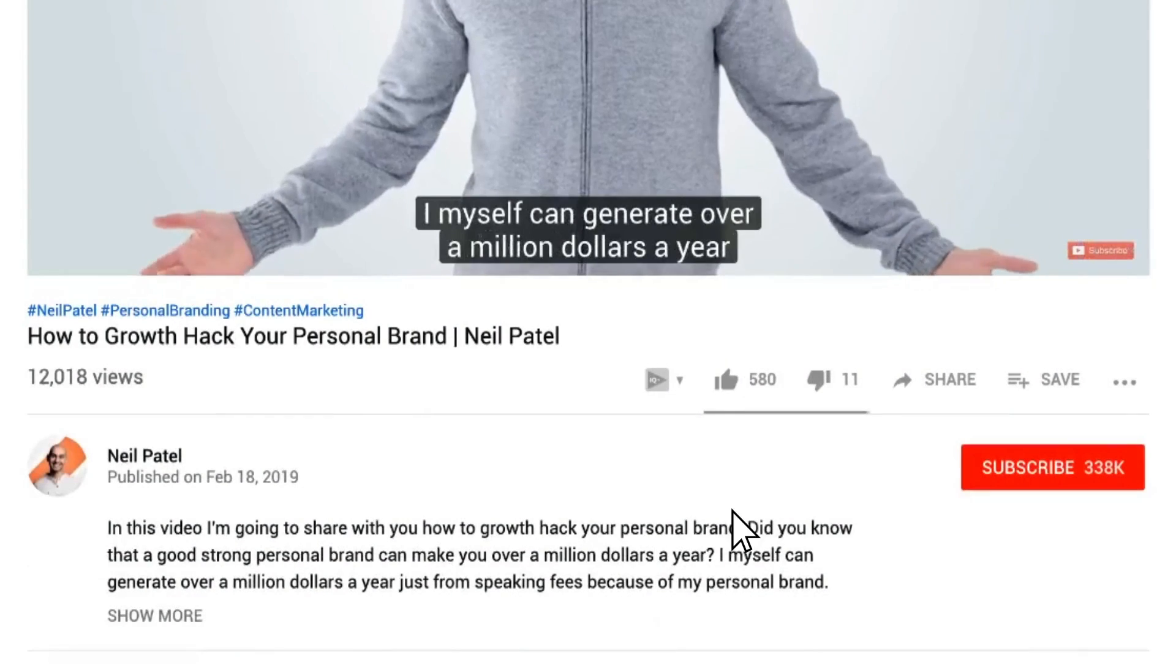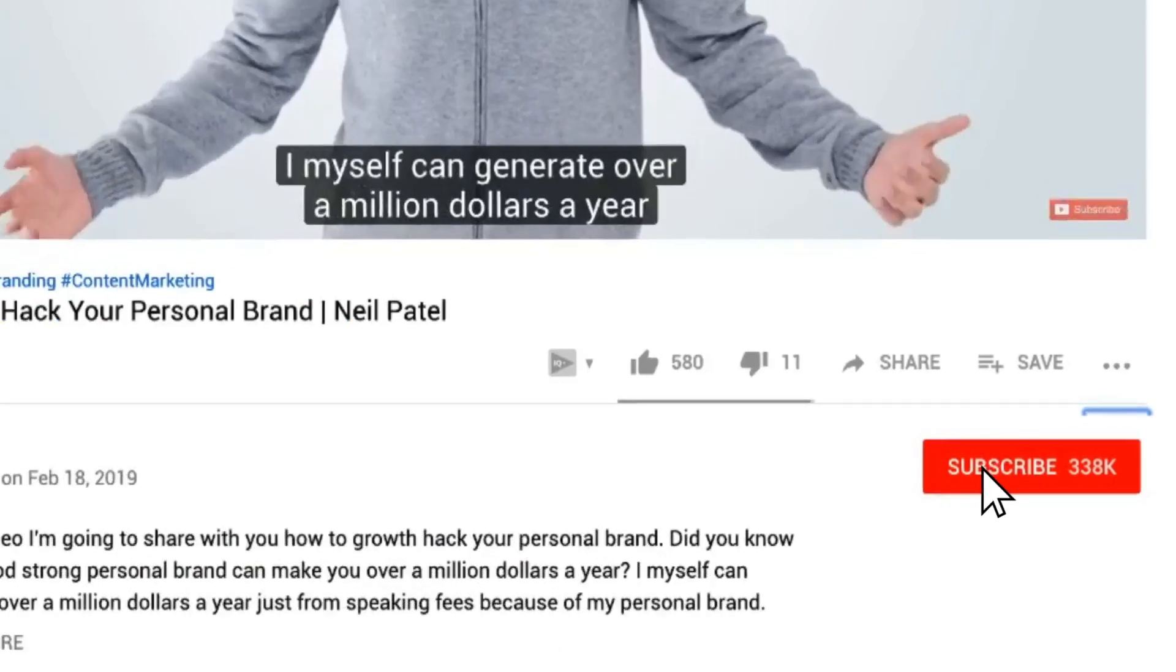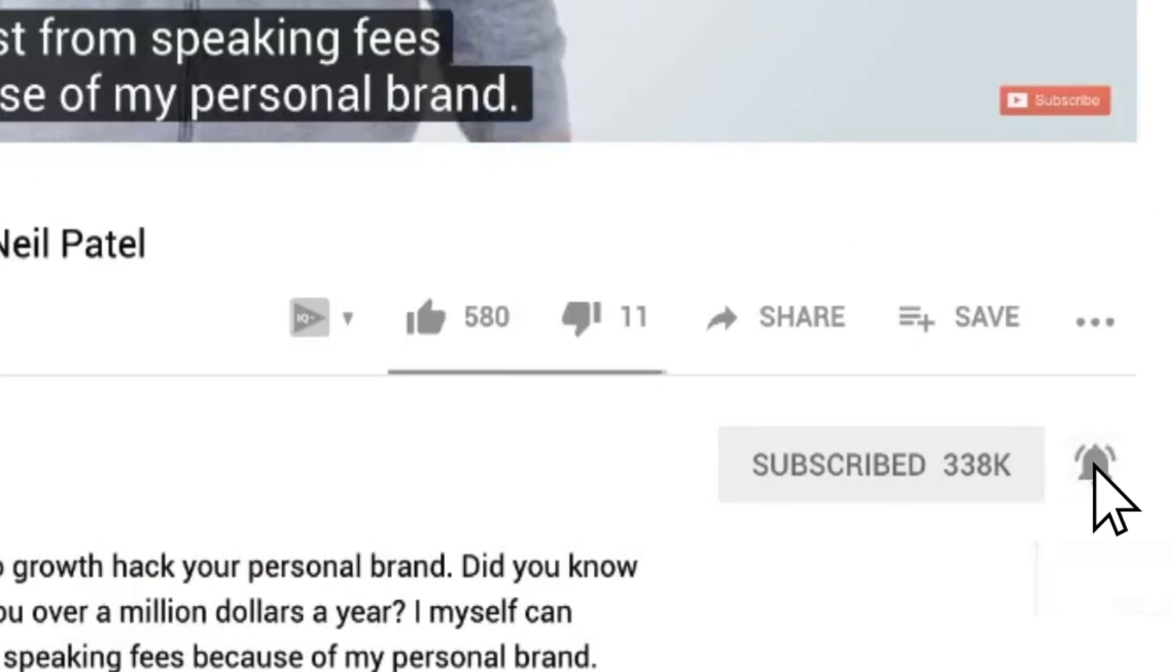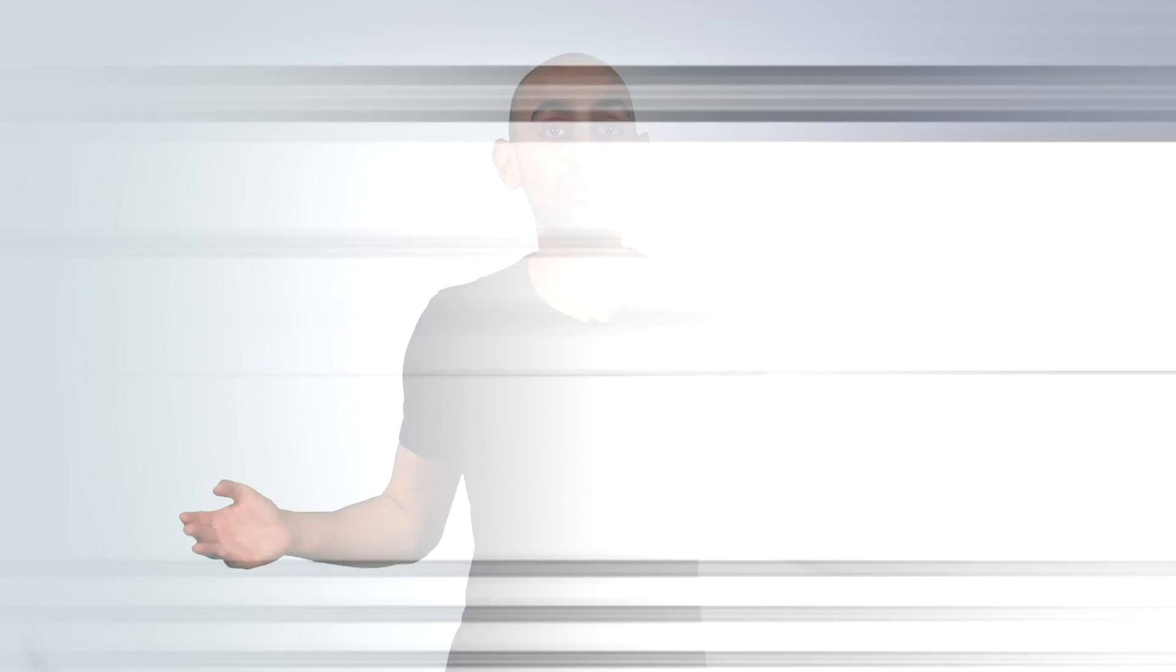Before we get started, make sure you subscribe. If you're on YouTube, click the alert notification. That way, when I go live, you'll get notified.